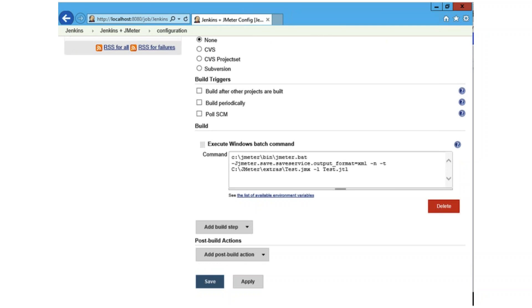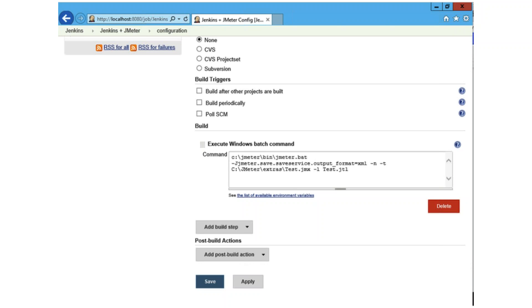You can add the jmeter.save.saveservice.output_format=xml line to the user properties file, which is located in the bin folder of your JMeter installation. You can see the URL I'm talking about in the command line there. Pass the property via the -J command line arguments such as, jmeter.save.saveservice.output_format=xml, and then what the rest you can see on the screen.